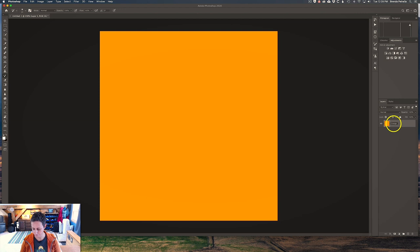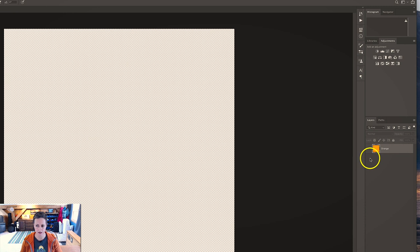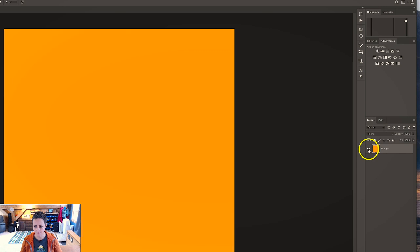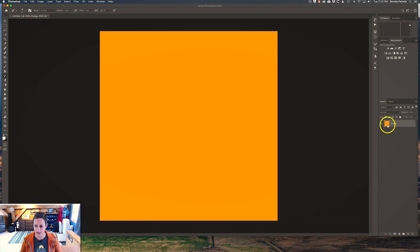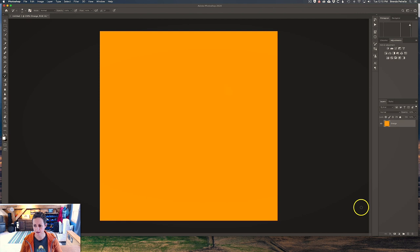Now that this layer has content — the orange color — we can make use of the eyeball and turn it on and off. If we click it off we no longer see the orange color, meaning it's hiding that layer in the workspace. Keeping the eyeball on means we see it. So now we have one layer and the layer thumbnail here is reflected in the center workspace. Now let's add a second layer.